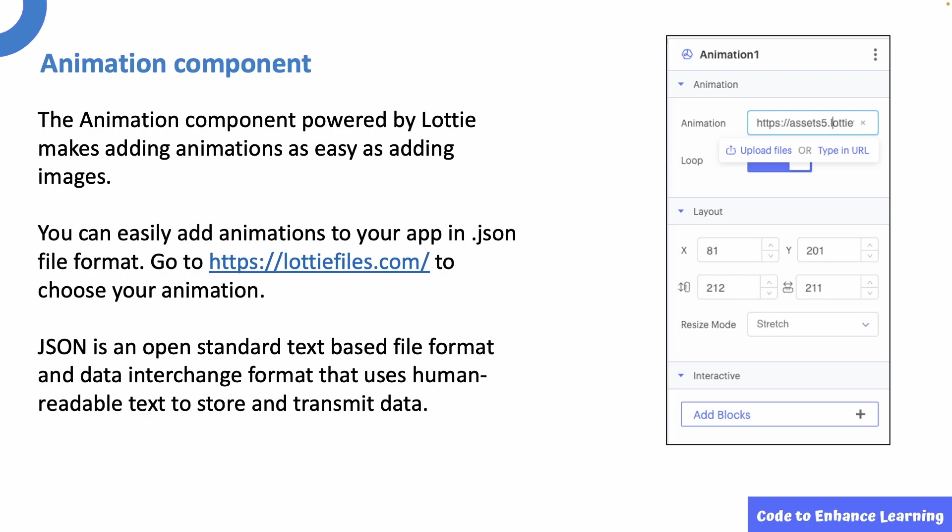You can easily add animations to your app in the .json file format. Go to the Lottie Files website, create a free account and then choose your animation. You can directly use the URL or upload the JSON file into Thunkable. JSON is an open standard text-based file format and data interchange format that uses human readable text to store and transmit data. It is a very common data format with a diverse range of applications. One example being web applications that communicate with a server. We will learn more about JSON files in the next course.